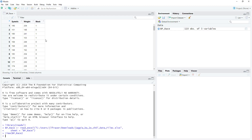The American Heart Association guidance suggests that systolic blood pressure, the top number of our blood pressure, should be less than 120. This data set is the result of a survey of 150 men, all of whom were about 5 foot 10 and 55 to 60 years old in the Atlanta, Georgia area. The data were collected on their systolic blood pressure, their weight, and whether or not they were African-American.